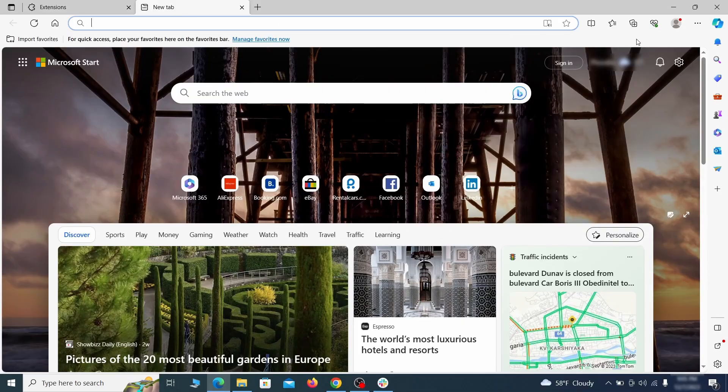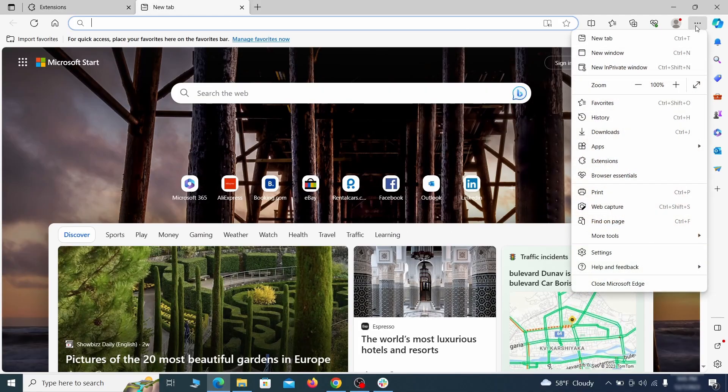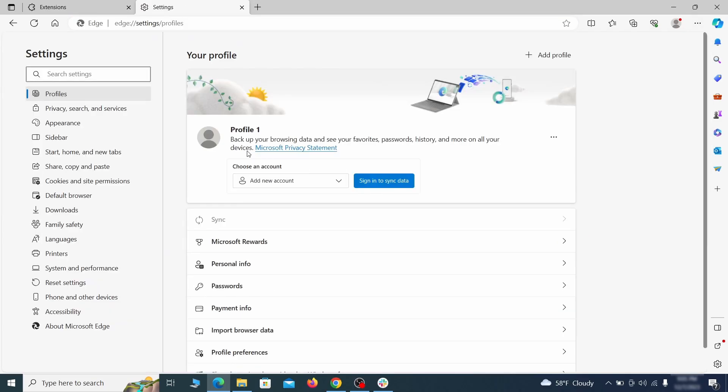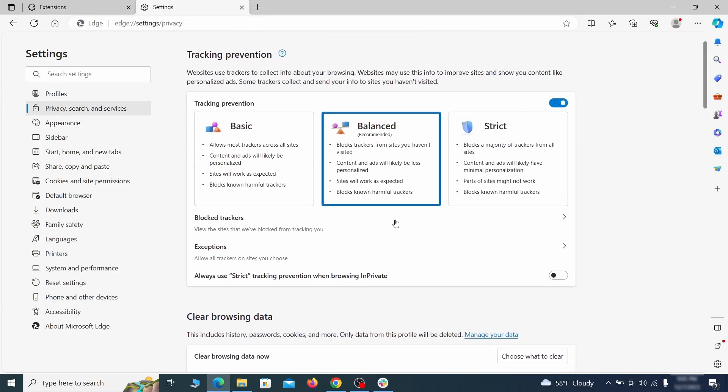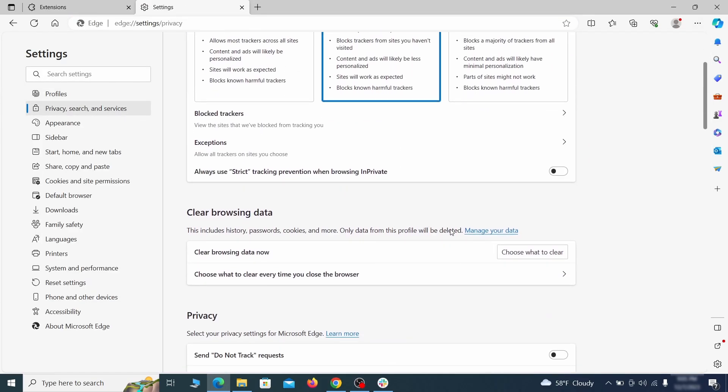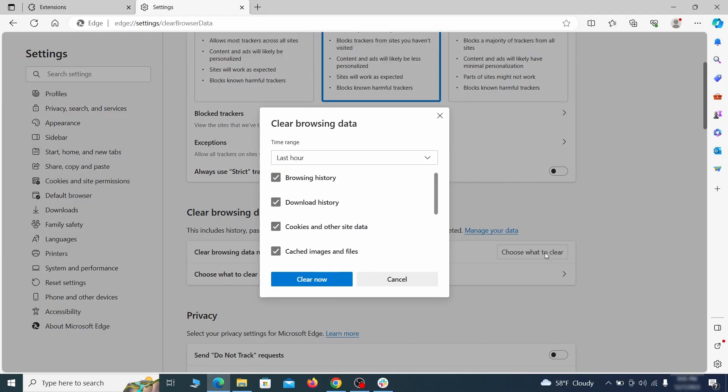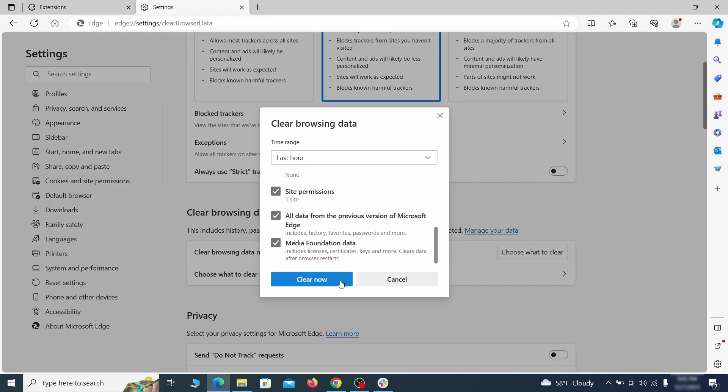Then open the Edge menu again and click on settings. First, go to the privacy tab, click on choose what to clear under clear browser data, leave only passwords unchecked and then click on clear now.